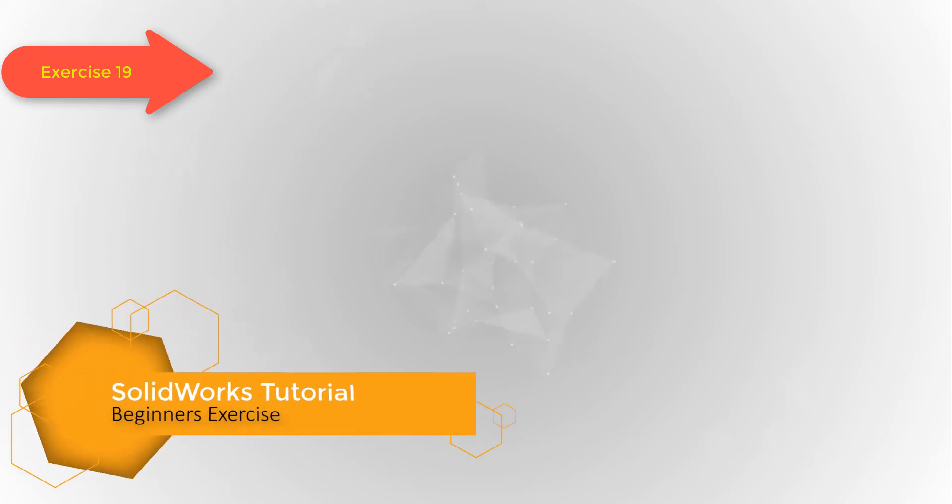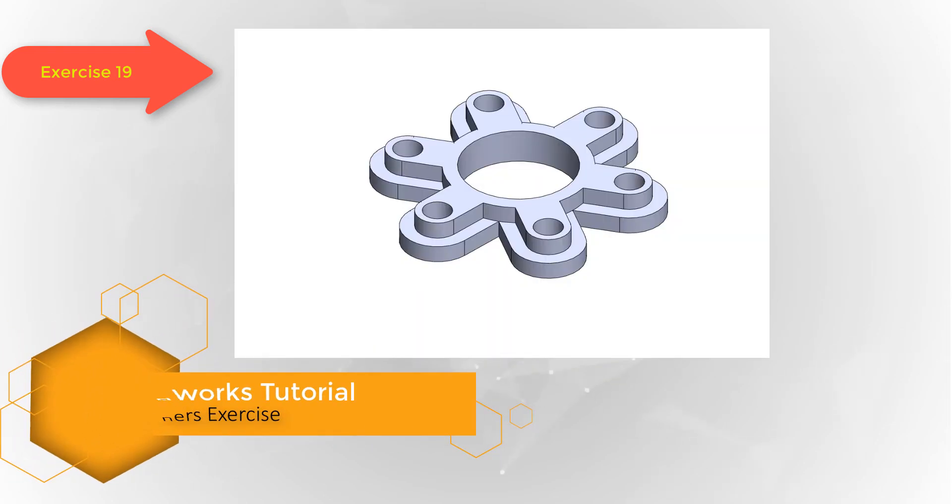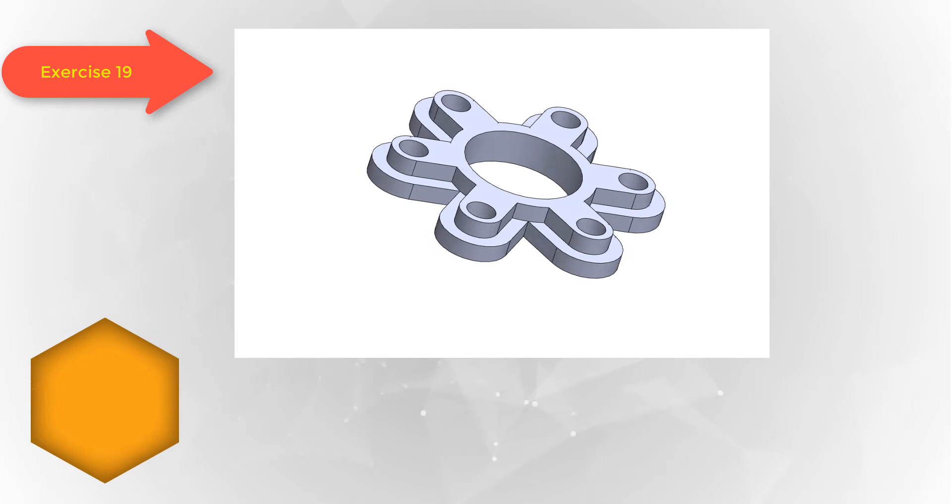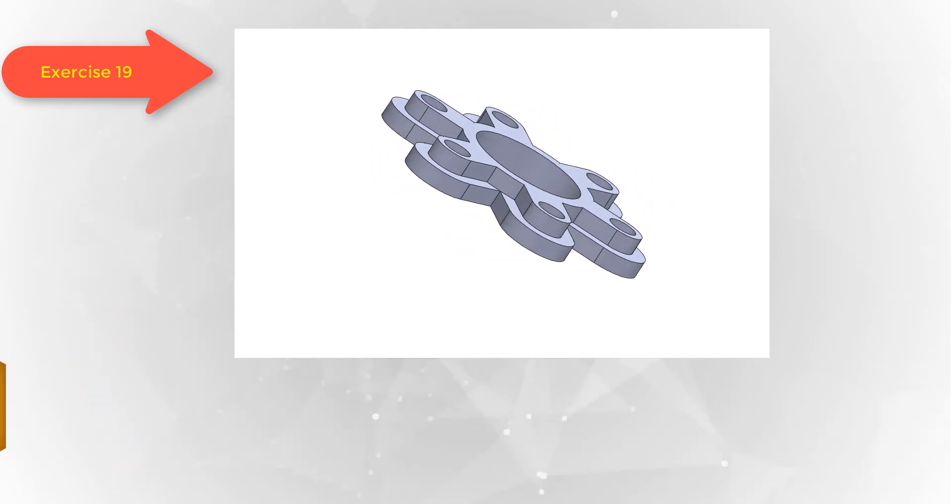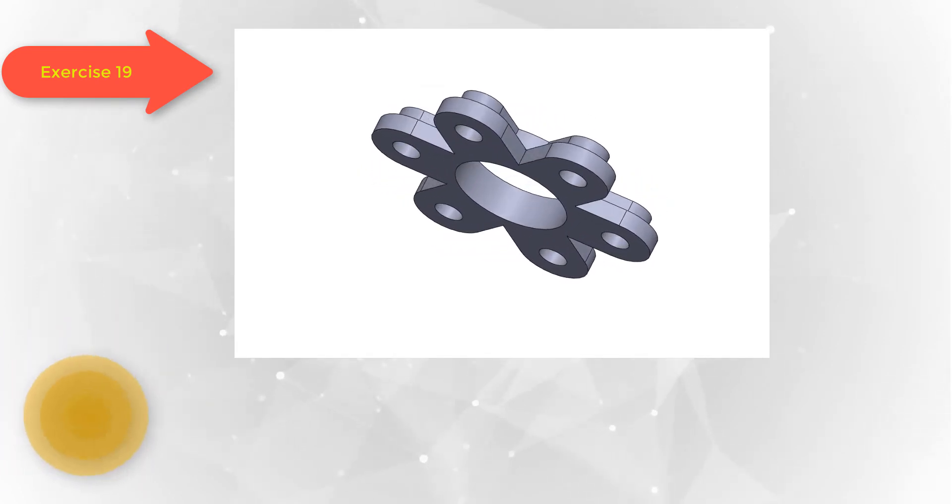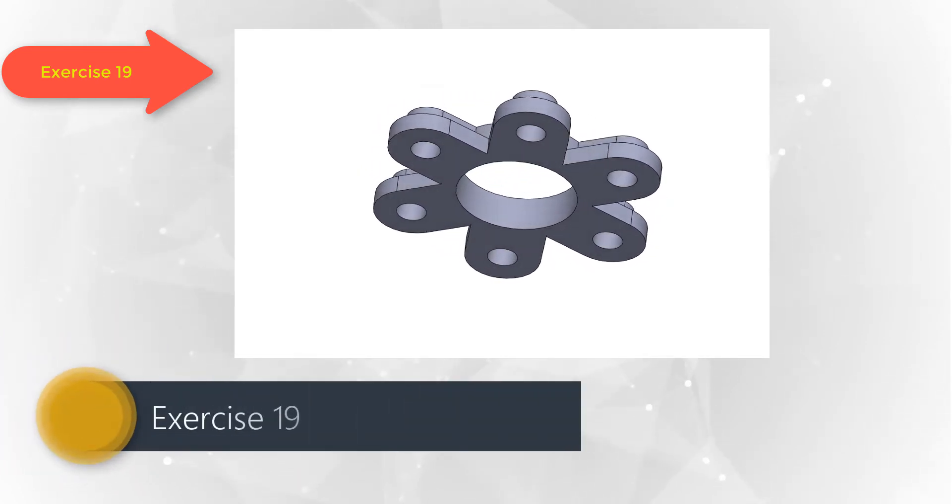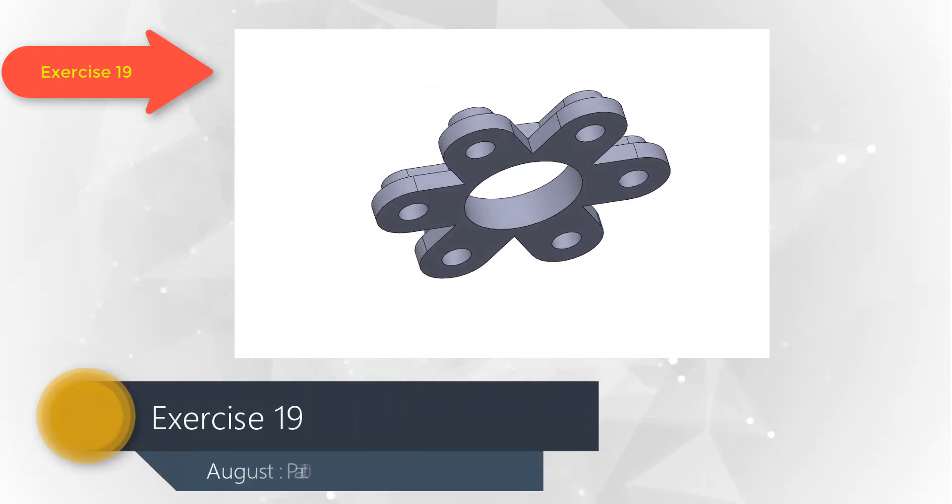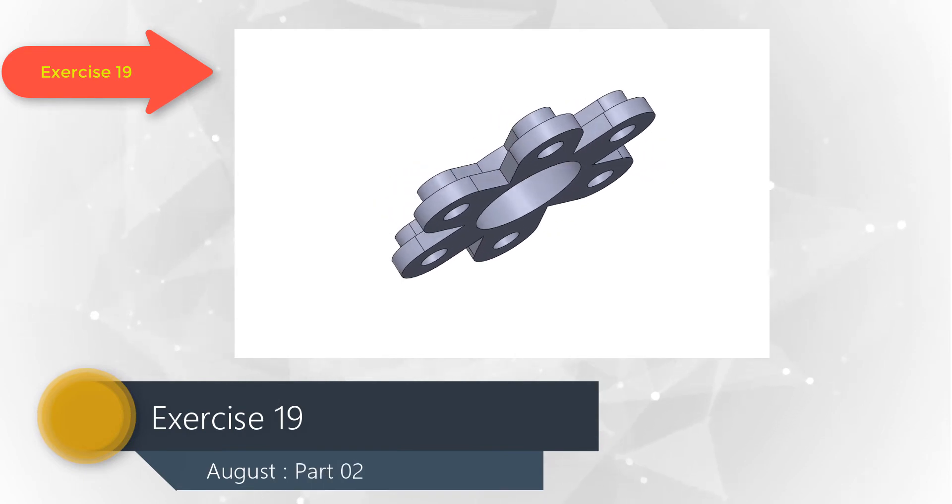Welcome back my dear friends, this is engineer Arif. I have designed this new series of SOLIDWORKS video tutorial for my beginners friends. Let's start learning.